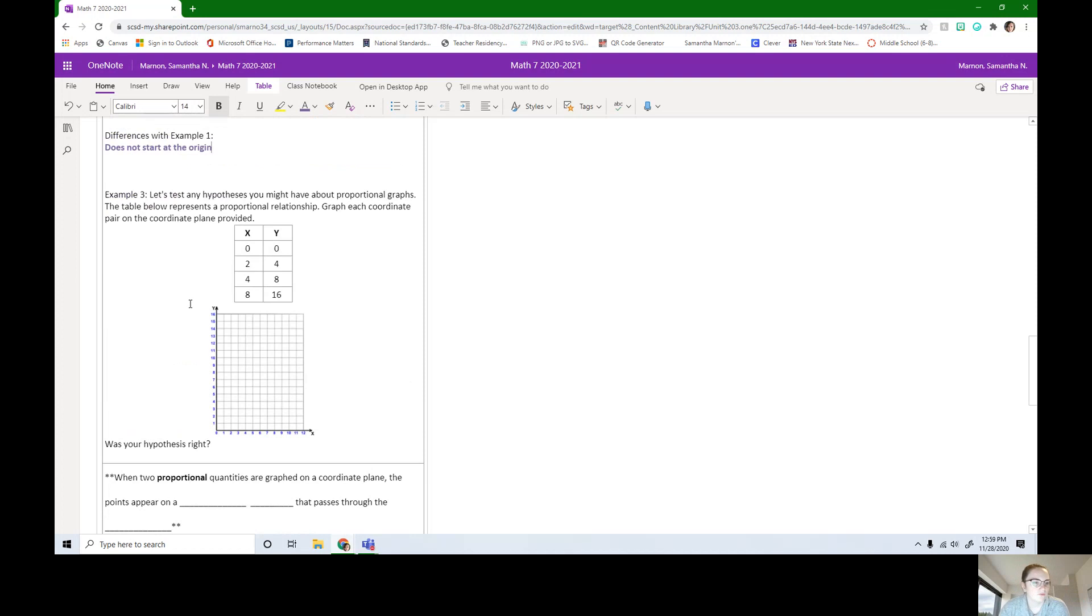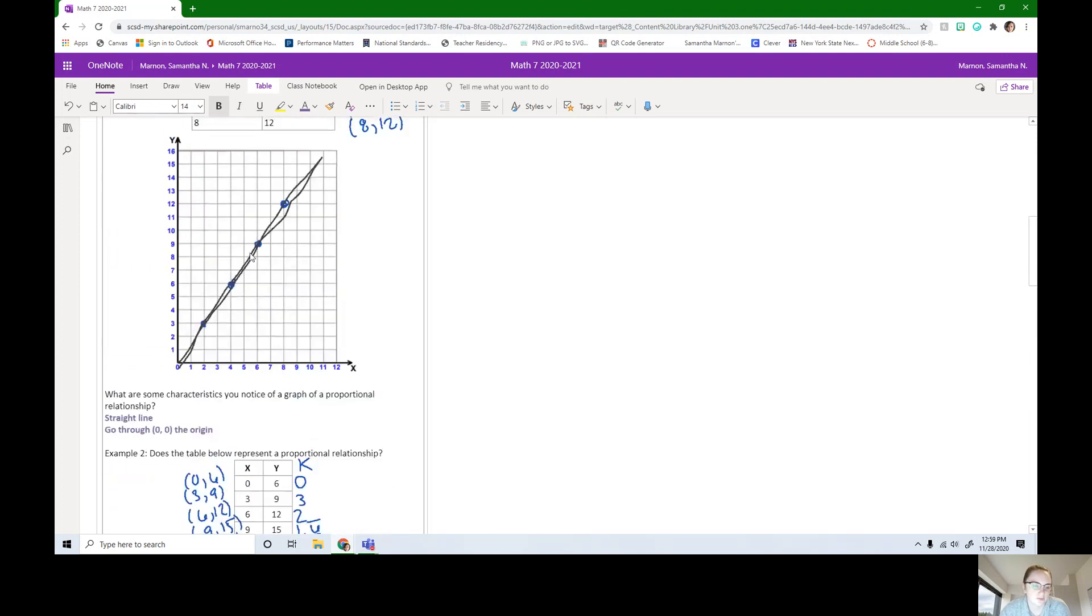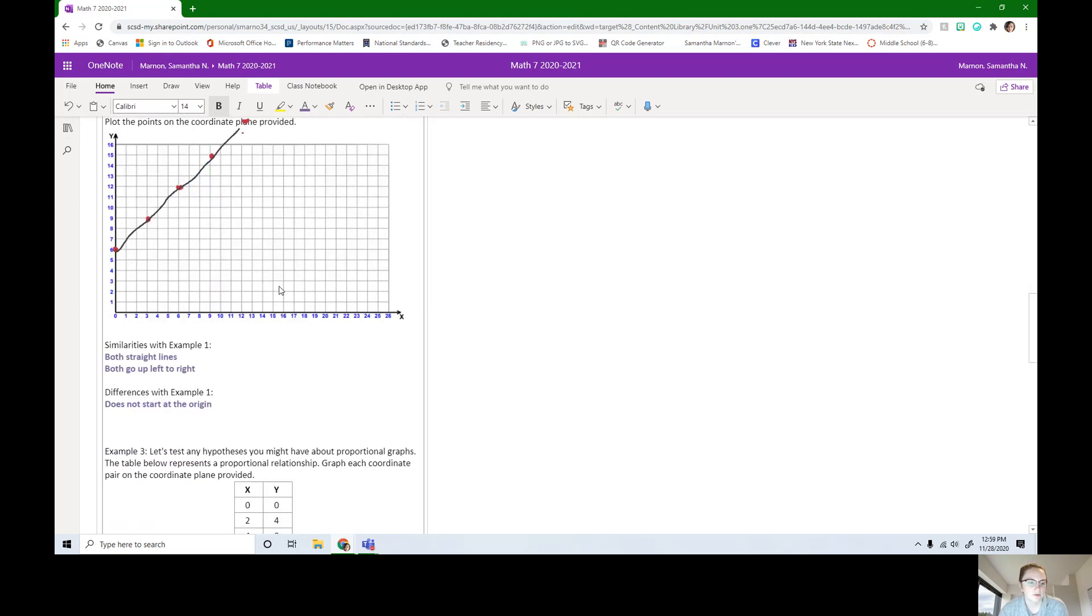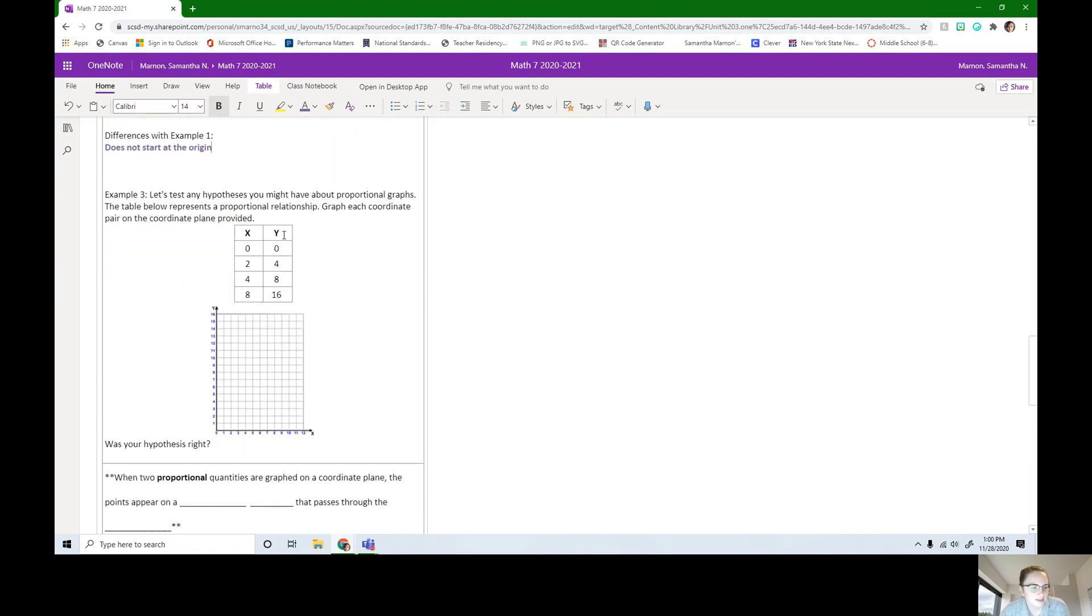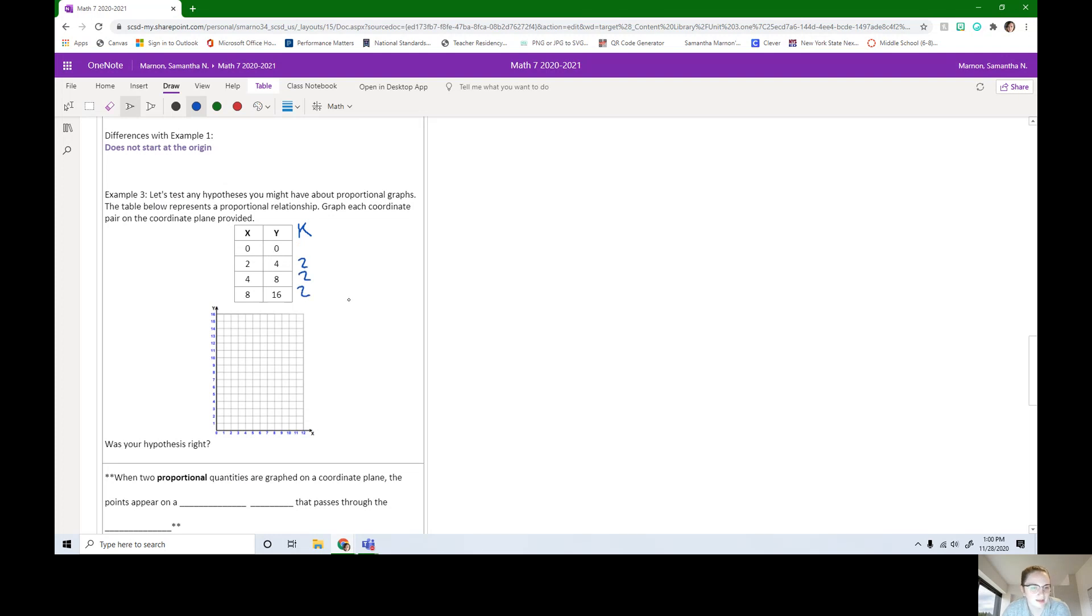Here we have one last example. So we're going to test any hypotheses you might have. This one is not proportional. This one is proportional. So what might you be thinking about a proportional graph? I'm thinking that they're straight lines, and example one went through the origin where the not proportional one did not. This table is proportional. If you don't believe me, you can come through and do all the unit rates all the way down. You're going to get two. The first one, whenever you have zero, it's never going to work. You can't divide by zero. It is proportional.